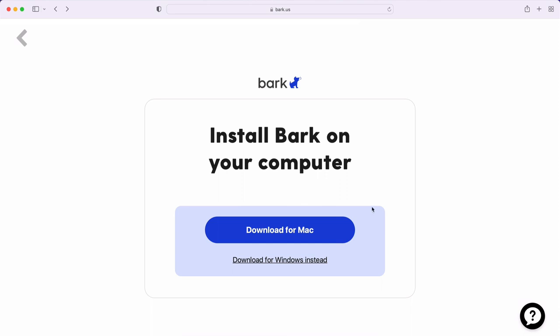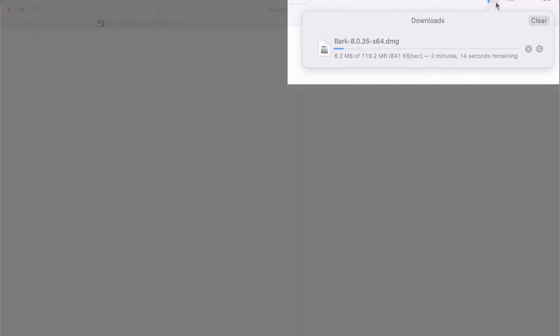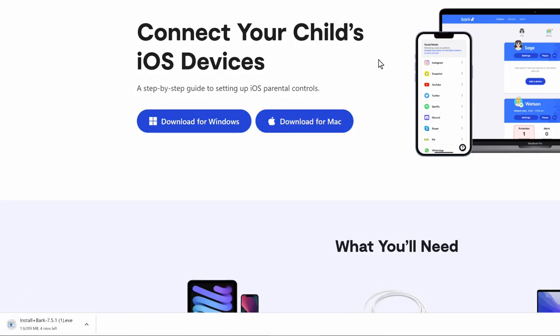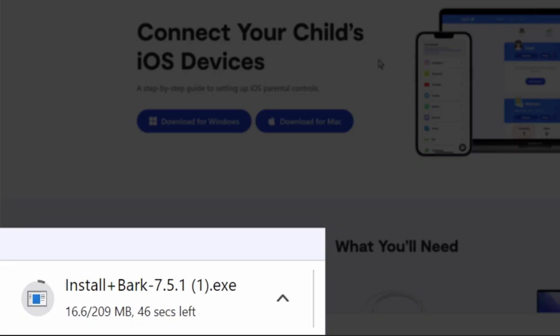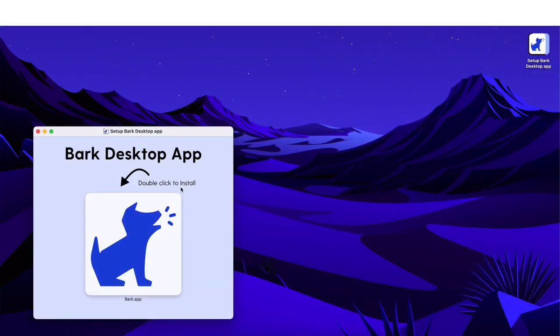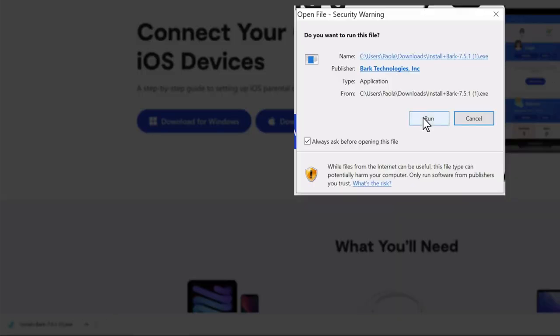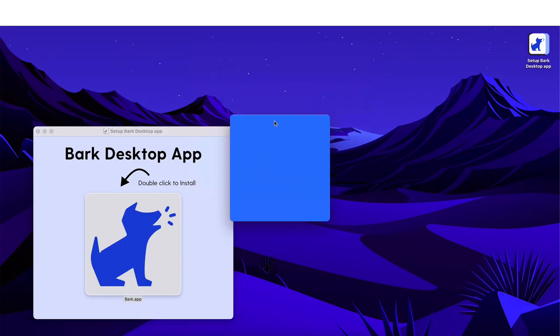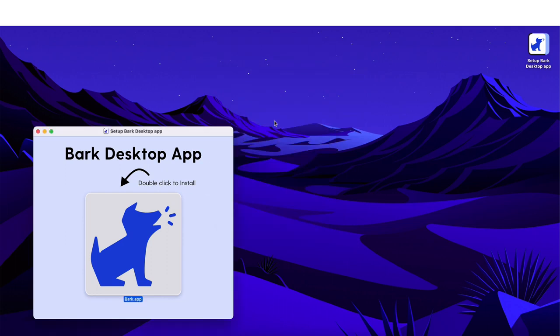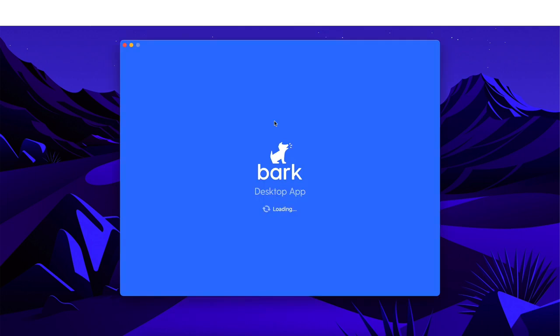As a parent or guardian, you will have been prompted to download the BARK desktop app onto your home computer. On Safari, downloading the app looks like this. And on Chrome, downloading the app looks like this. When the download completes, click on it. On Mac, you will then be prompted to double-click on the BARK dog that appears. On Windows, you'll instead be prompted to run the installer. And after some time, there will be some loading, and the BARK desktop app will appear.